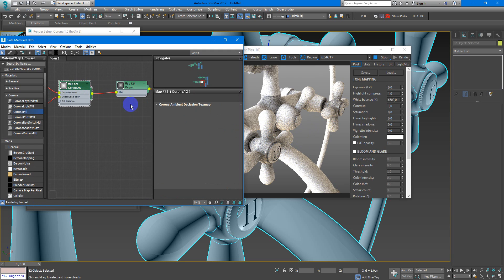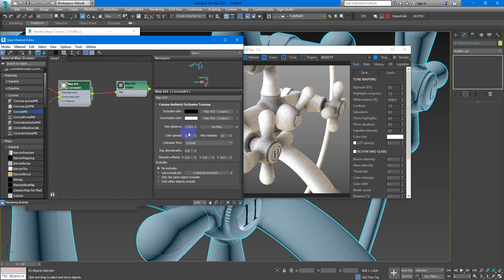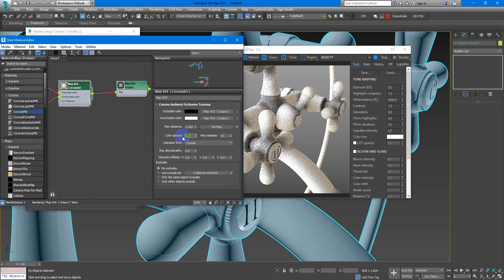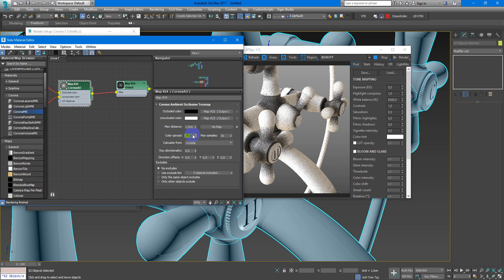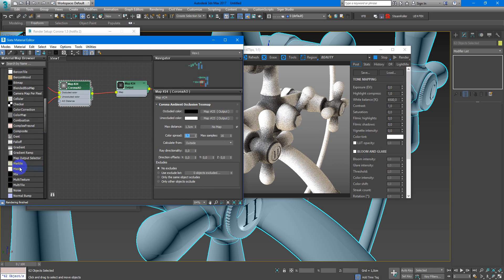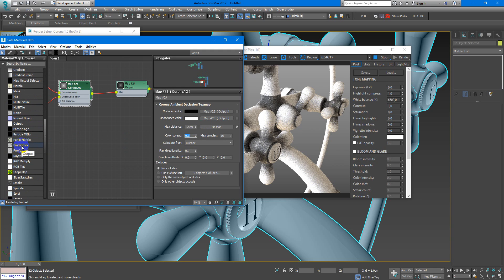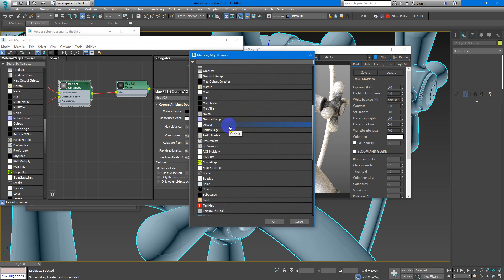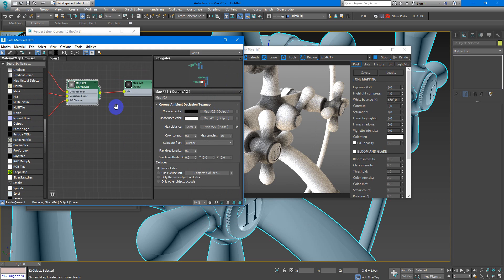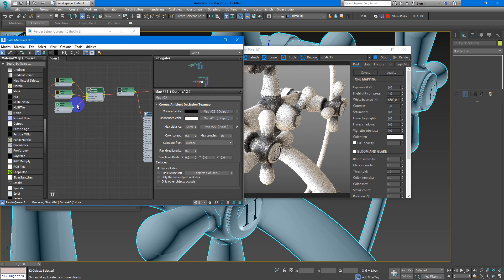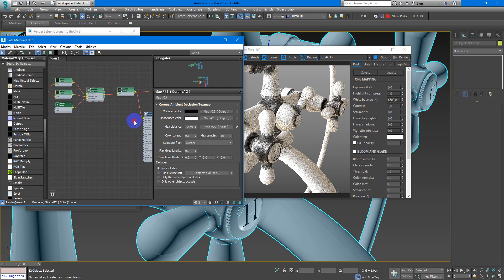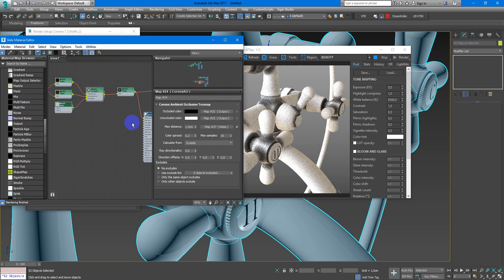You can also change the color spread here and make it more stronger. Next you can make it more interesting by adding some dirt map, or in this case we will use Noise. You can also preview the noise size by applying it here.